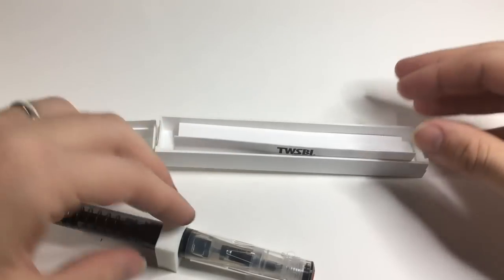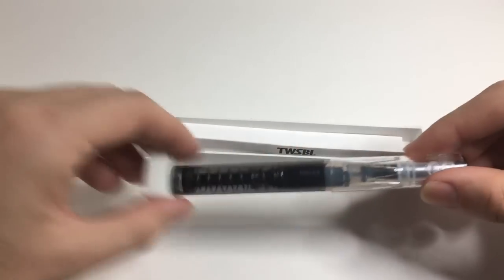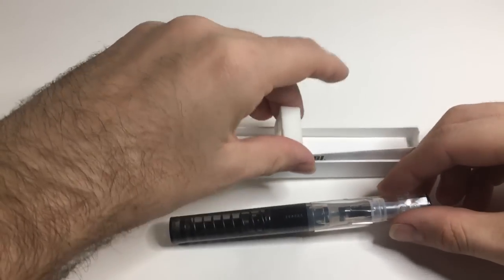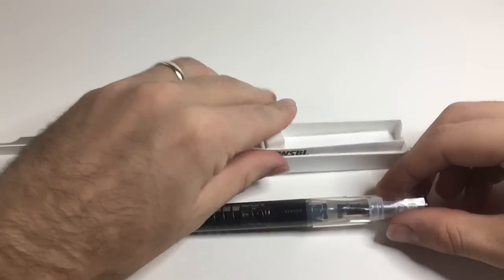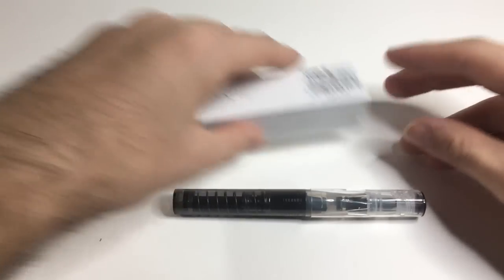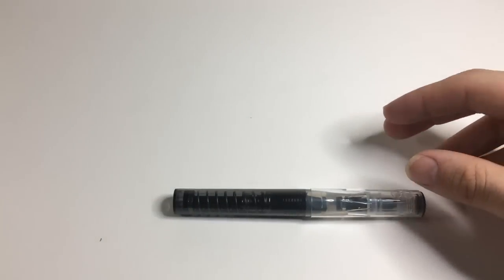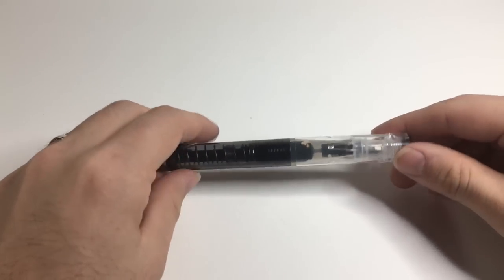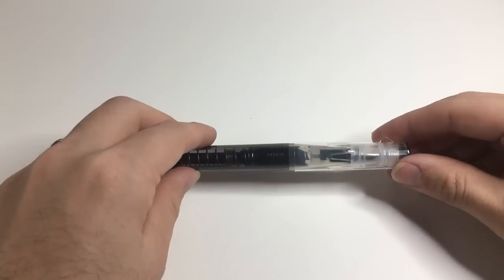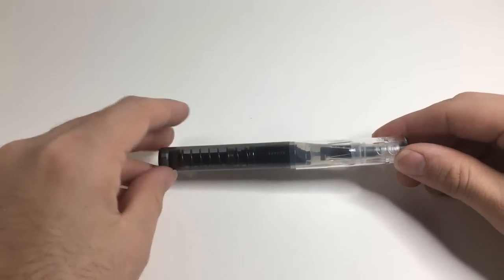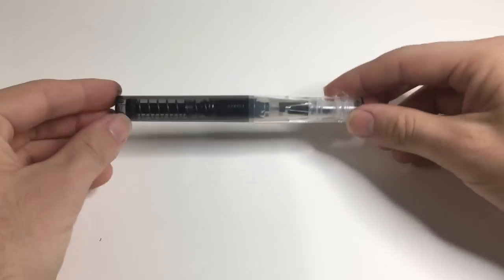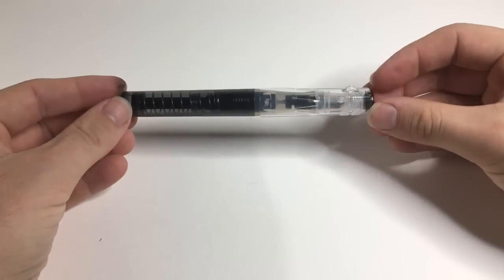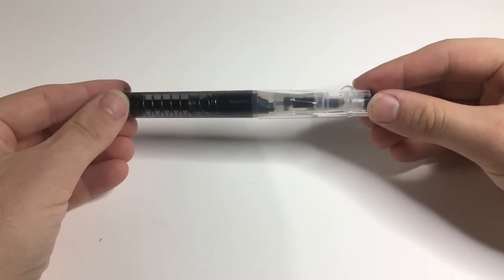And this packaging, the pen doesn't need any more packaging than this. This is the cheapest pen that TWSBI have offered and do offer, and there are elements within that that show this.